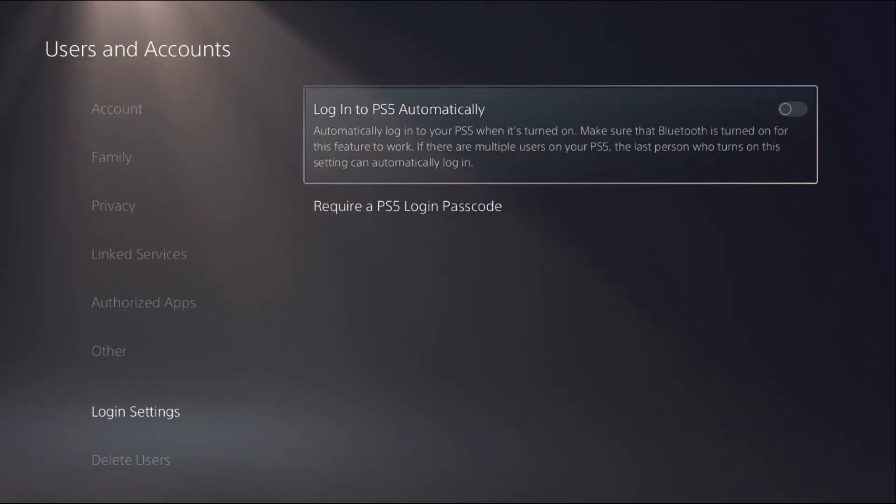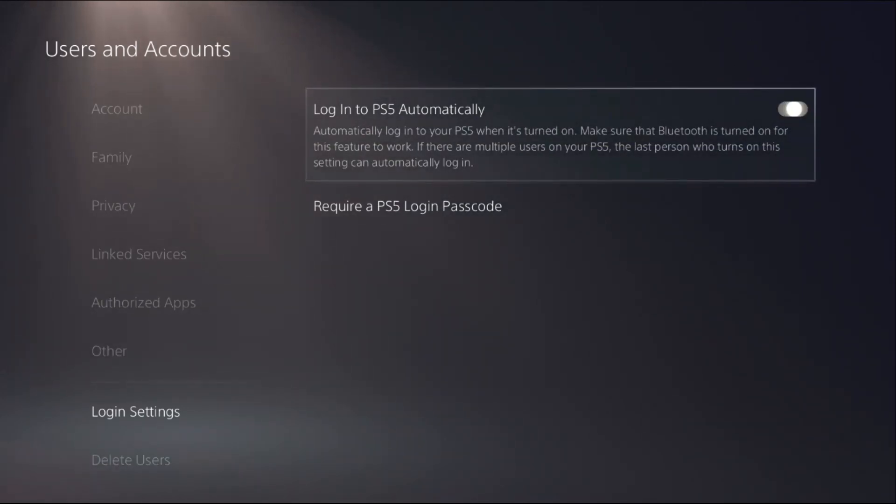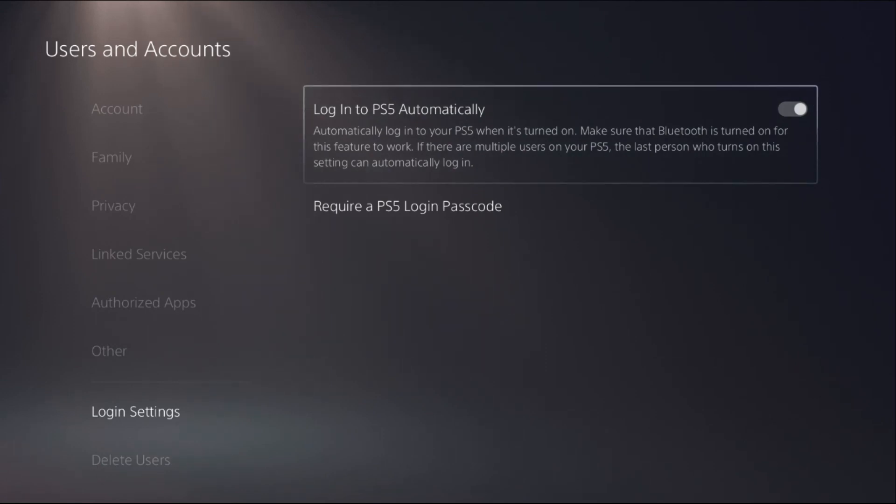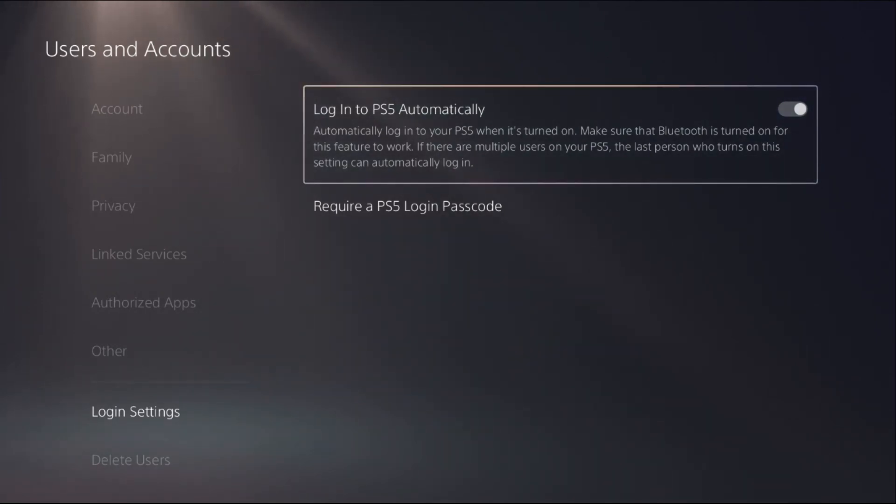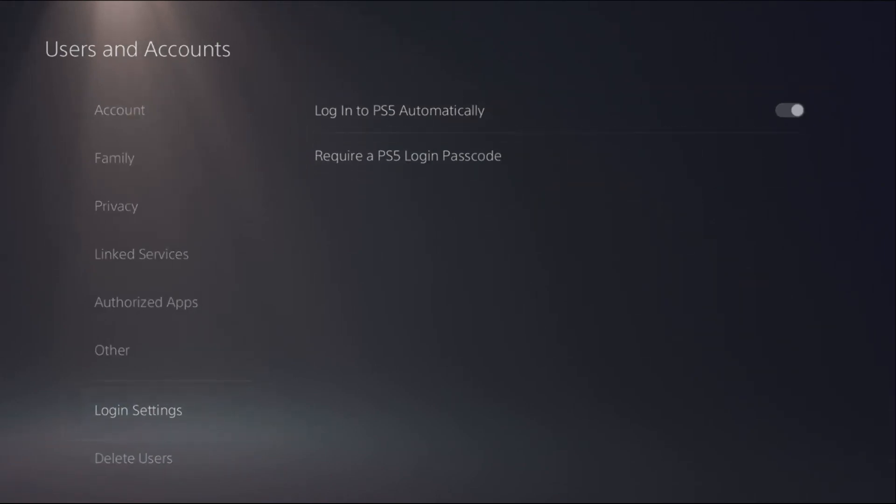From here you need to enable this option: Login to PS5 Automatically. Once done, just go back to